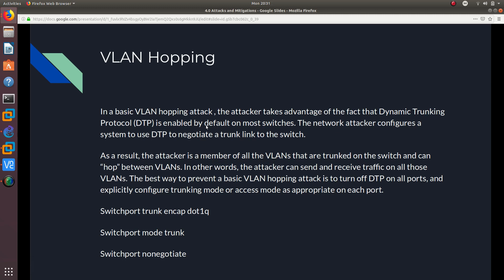VLAN hopping — in a basic VLAN hopping attack, the attacker takes advantage of the fact that Dynamic Trunking Protocol is enabled by default on most switches. Switches by default have DTP configured, so out of the box, whenever you power on a Cisco switch, it has DTP enabled by default, which is really bad. The network attacker configures a system to use DTP to negotiate a trunk link between the switch.